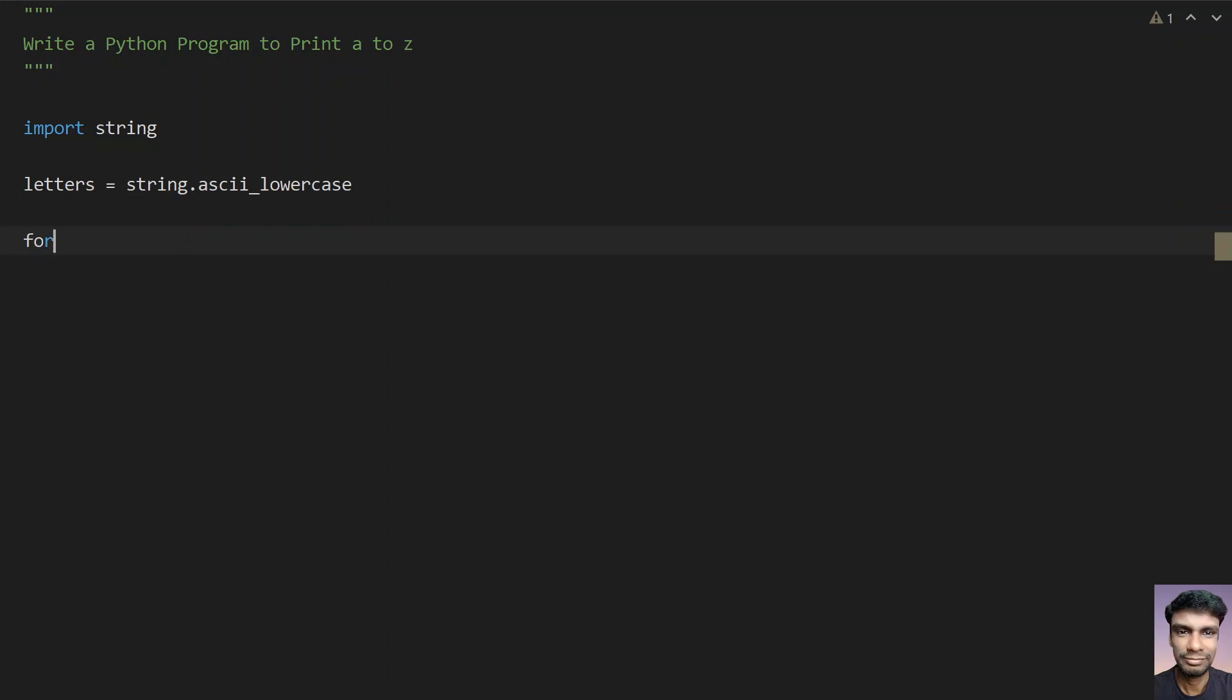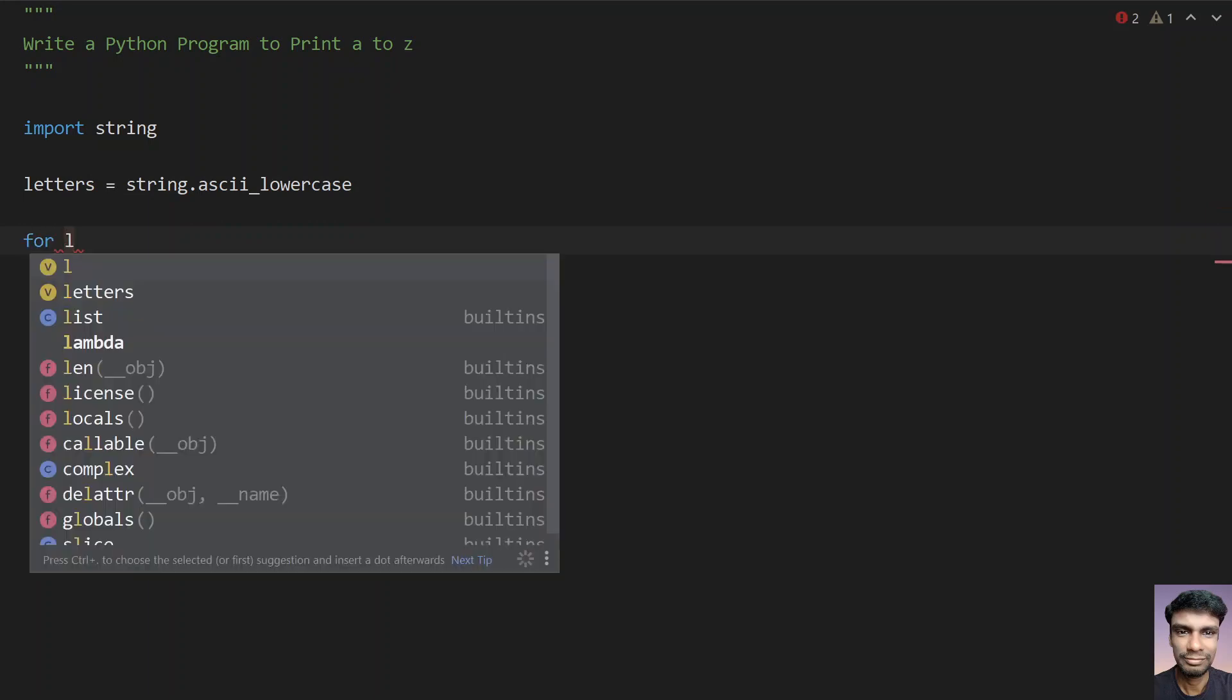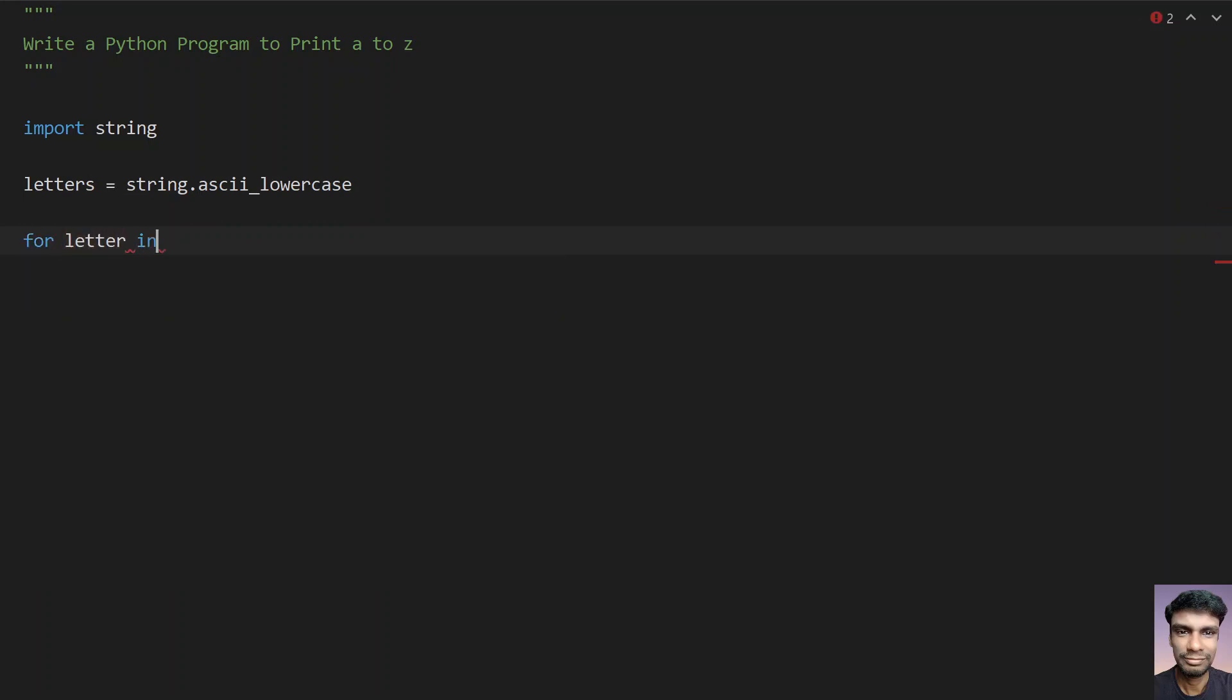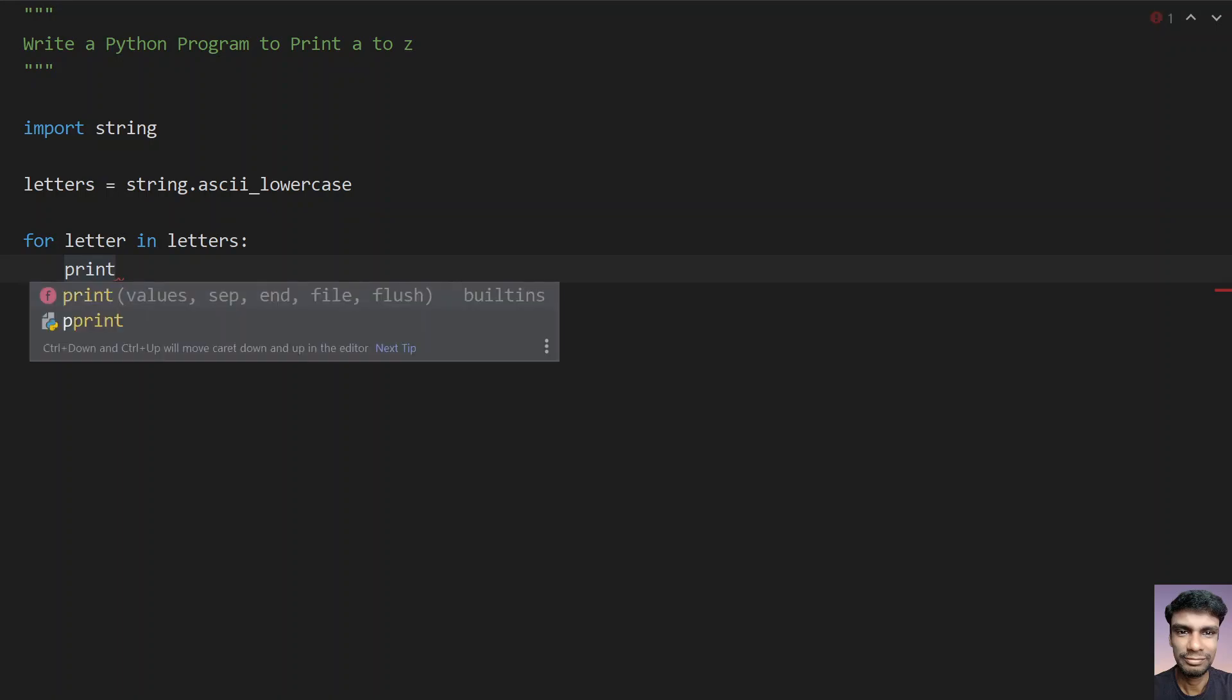So let's use for loop now, for letter in letters. What you have to do is just print the letter.